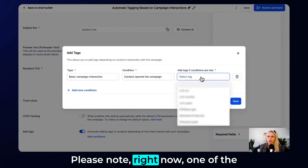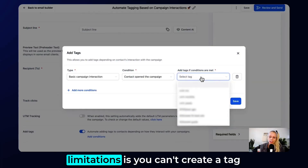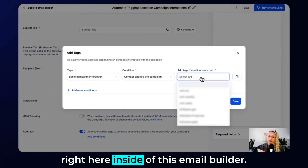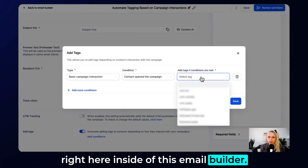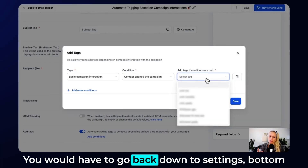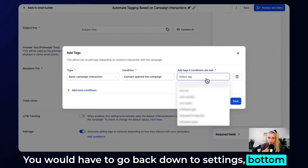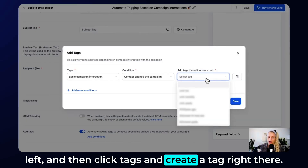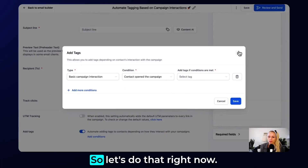Please note that right now one of the limitations is you can't create a tag inside the email builder. You would have to go back down to Settings in the bottom left, then click Tags, and create your tag there.